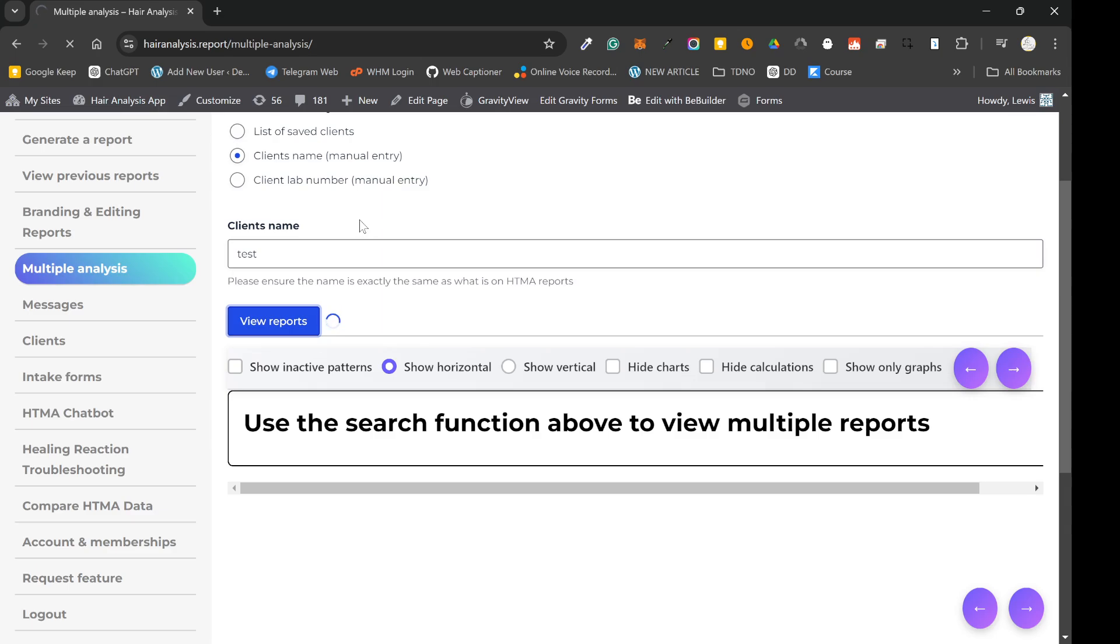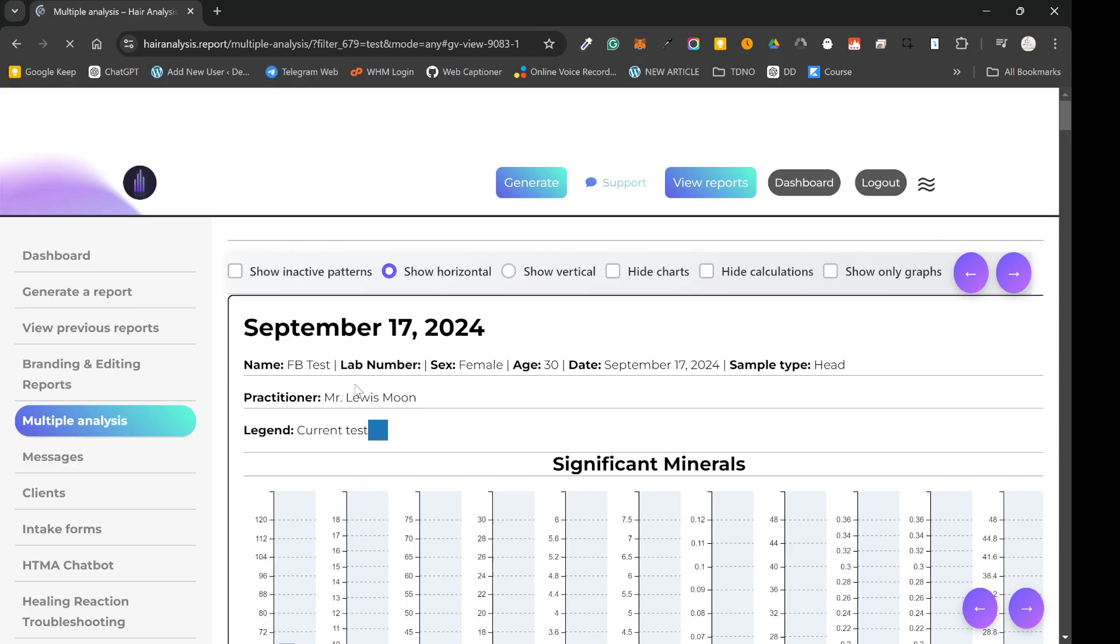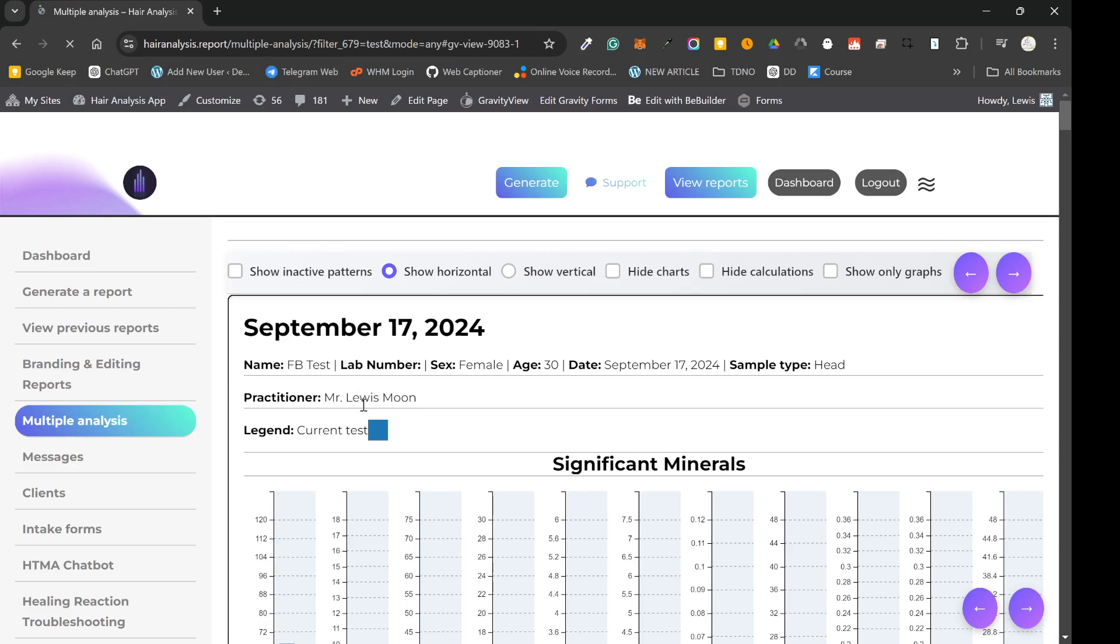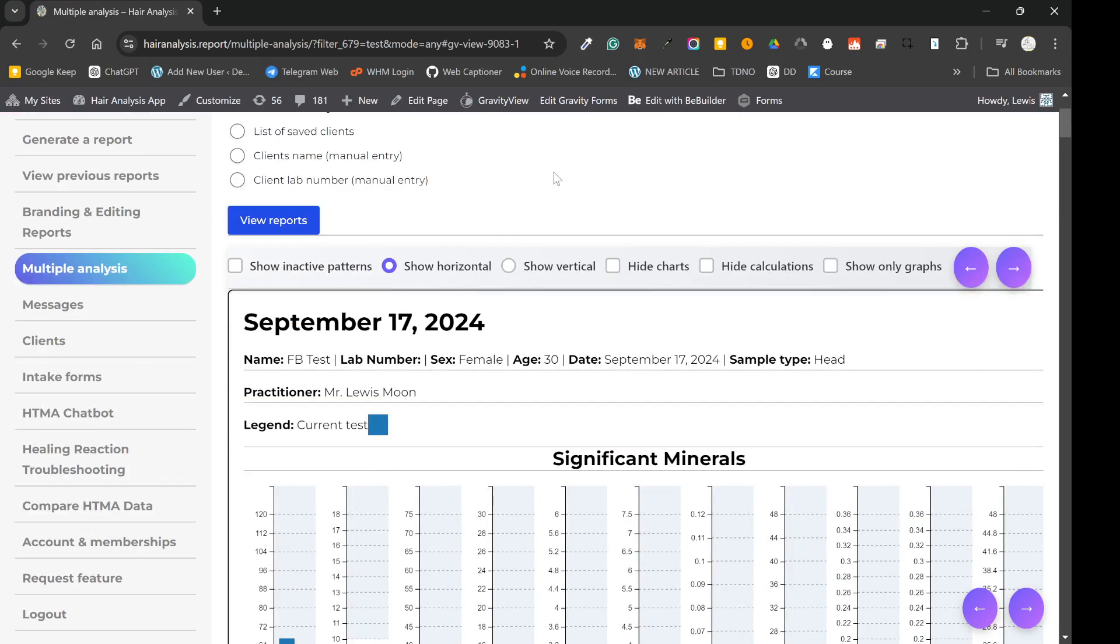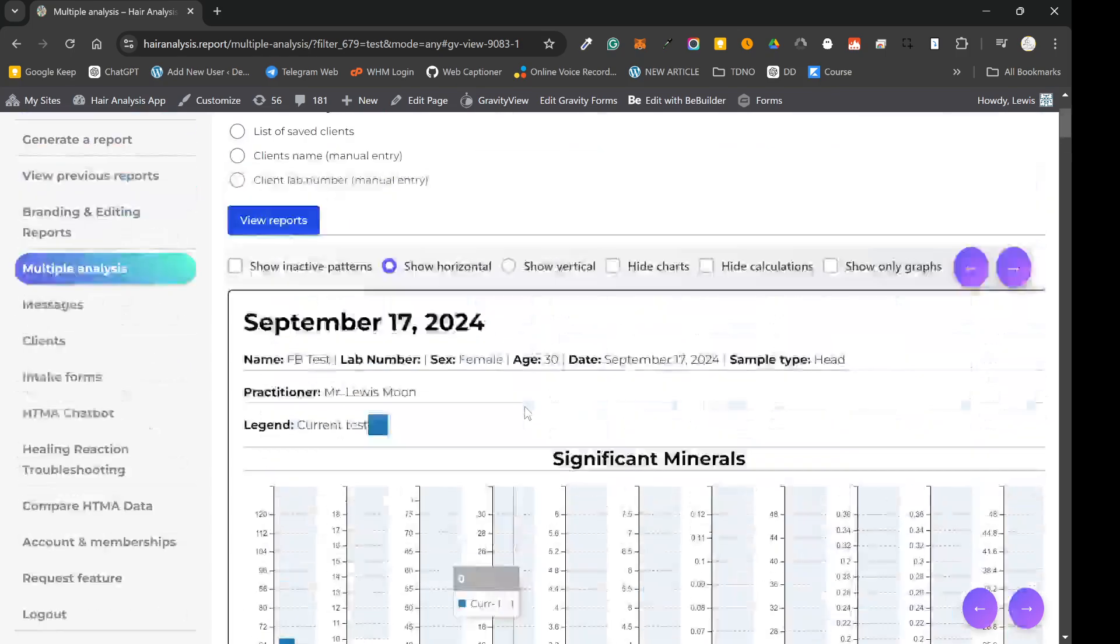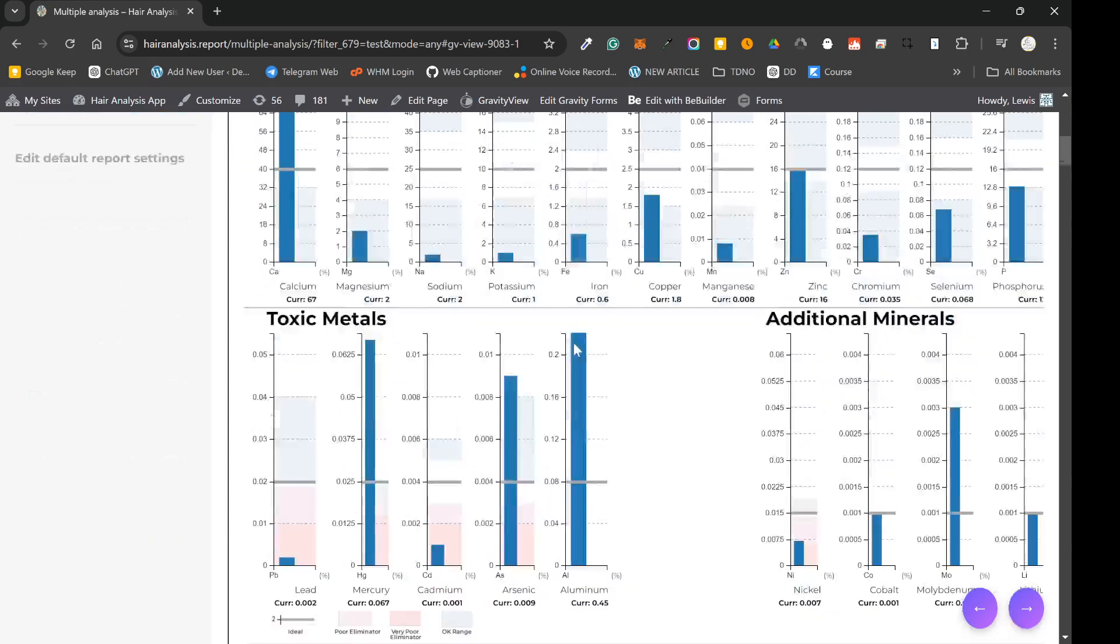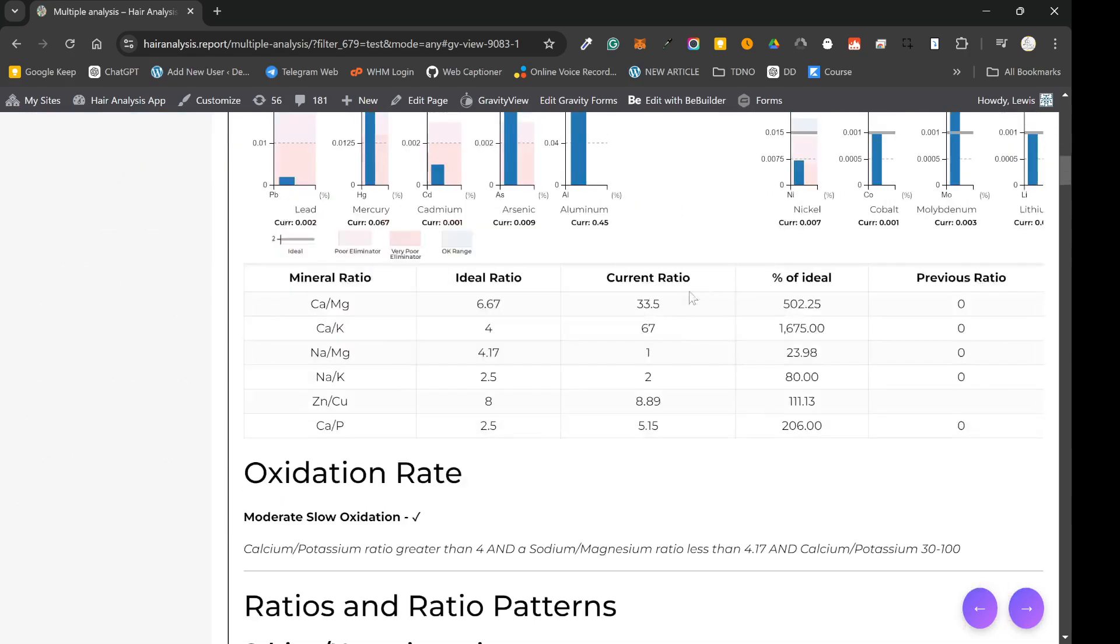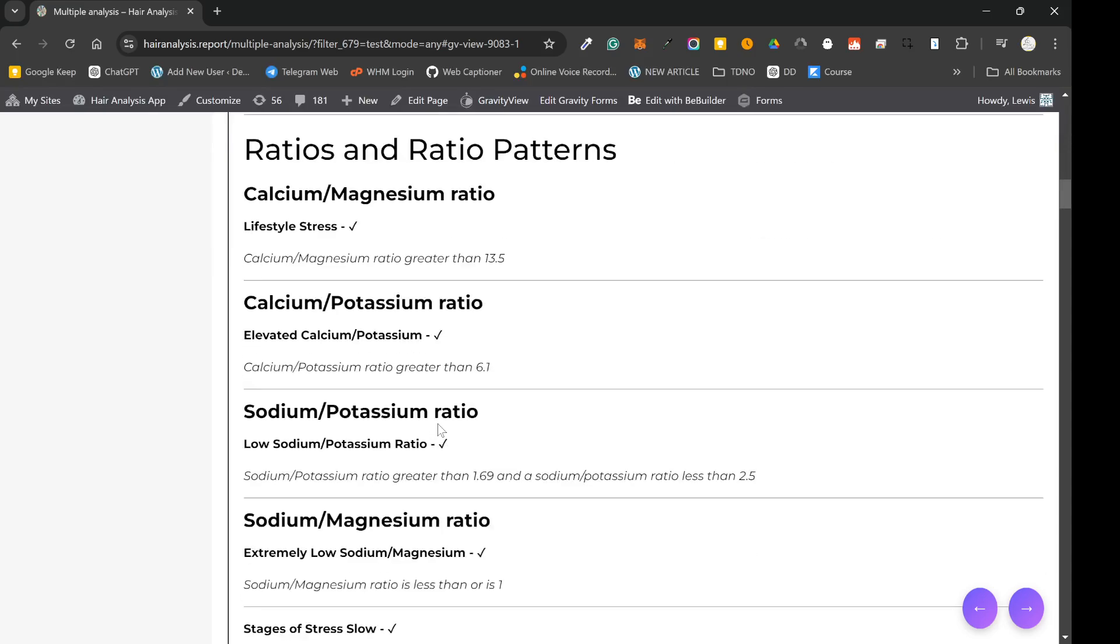So there's probably around 50 or 60 reports on this system that I've generated as a test. So what the app's doing is it's gathering all that data and all that information from any reports that say test and present the information on this screen. So what you'll see once it's done is you're going to see some options here at the top, which we'll go through soon, and what you're going to see is the date of the test, the graph, and you're going to see all of the patterns.